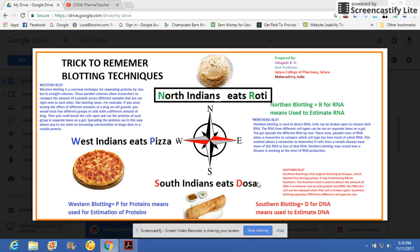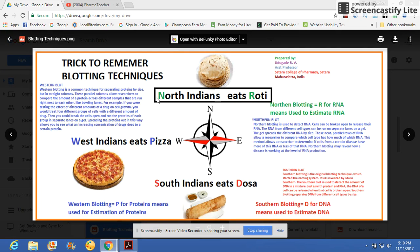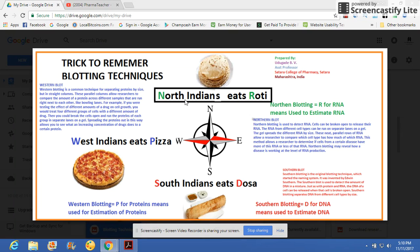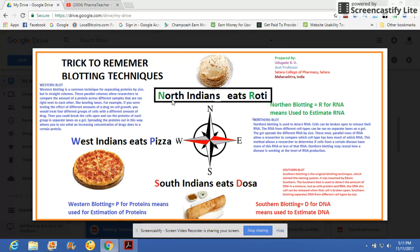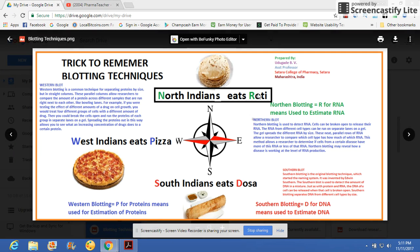If you go to the North side of India, North Indians always used to eat roti. In my presentation, Northern blotting is marked with the letter N, and I have given it green color — R for RNA. Northern blotting is used for RNA estimation. Simply remember: North side, roti, R for RNA.